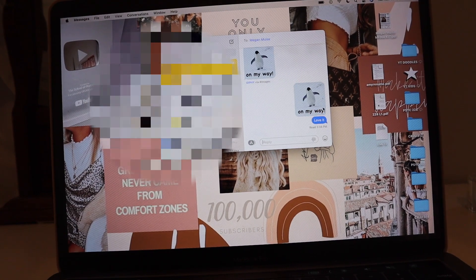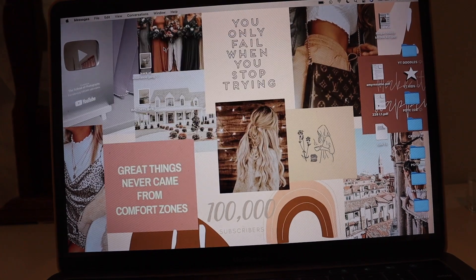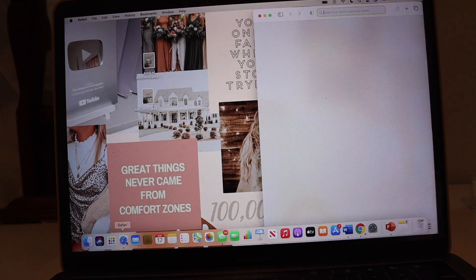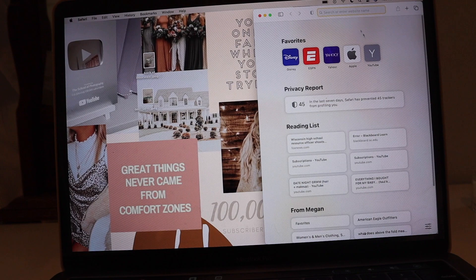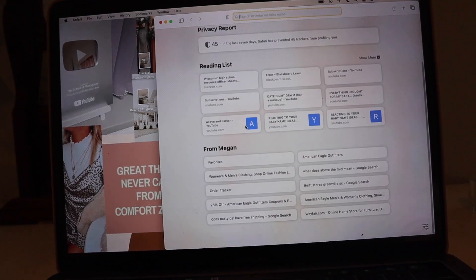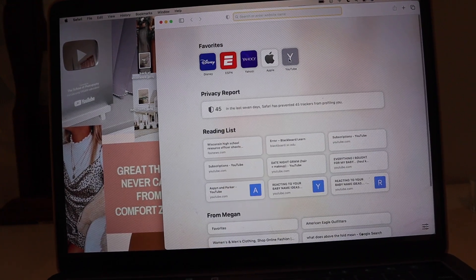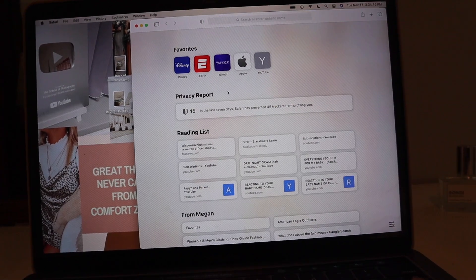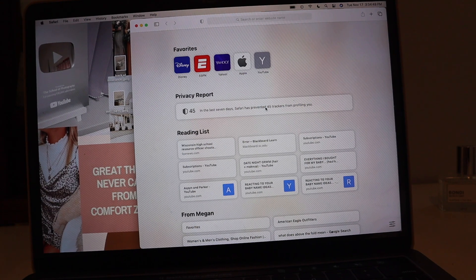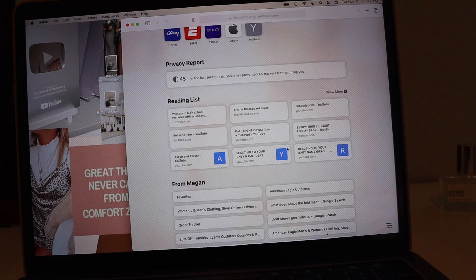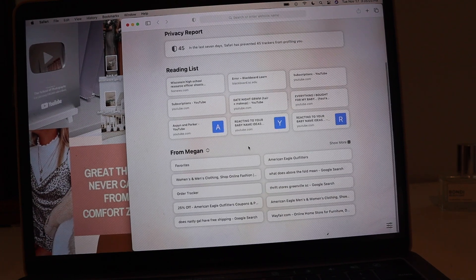Next I want to show you Safari, which is really cool. The layout looks very different from before. On the homepage it shows your Favorites, and it also gives you a Privacy Report — in the last seven days, Safari prevented 45 trackers from profiling you, which is kind of scary but useful. There's also a Reading List here.